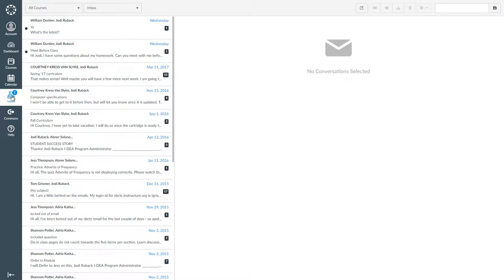If a conversation is new, it will have a black dot on the left side of the conversation. If you are curious about how many new conversations you have, you can look at the number under Inbox. If a conversation isn't new, it will not have a black dot.